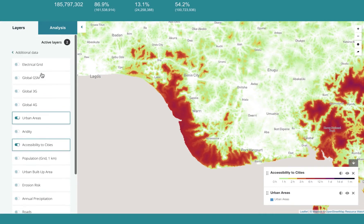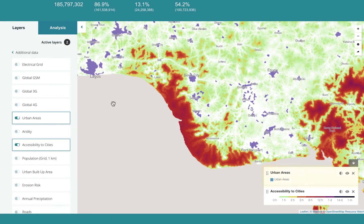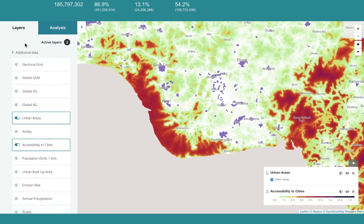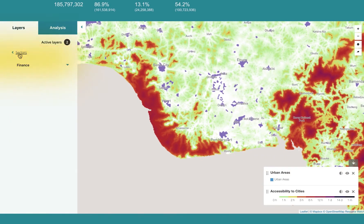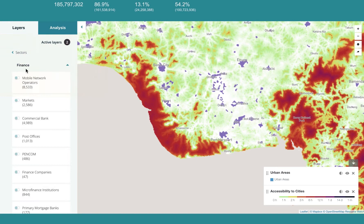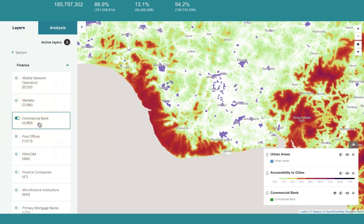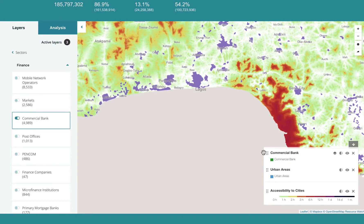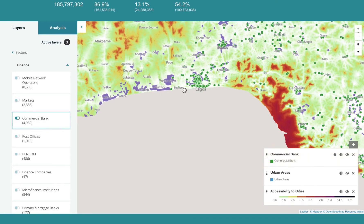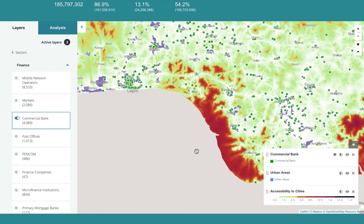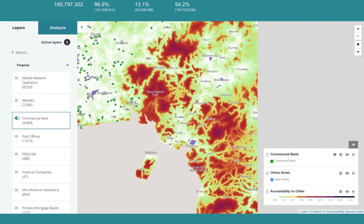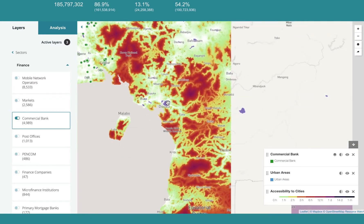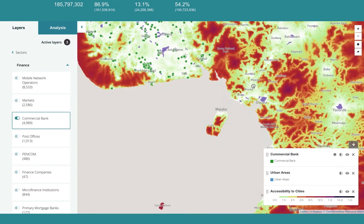Now, see whether there are any financial access points in these areas. You return to sectors, select finance, and activate commercial banks. The location data appears throughout the map. When you view the footprint, it seems these rural areas aren't served.